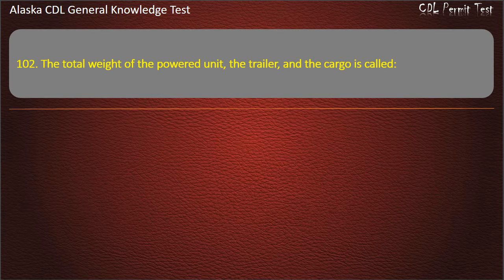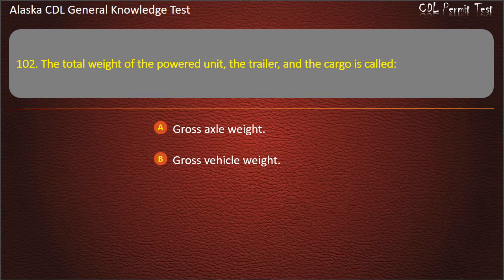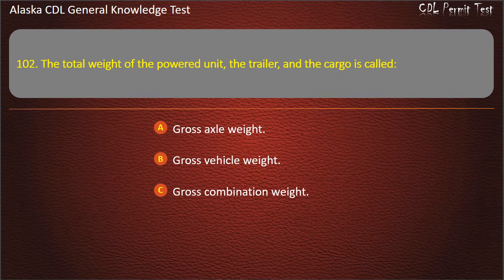Question 102. The total weight of the powered unit, the trailer, and the cargo is called gross axle weight, gross vehicle weight, or gross combination weight. Answer: Gross combination weight.